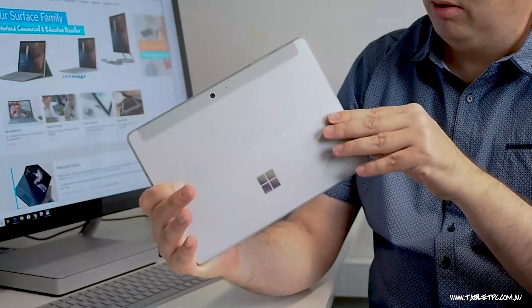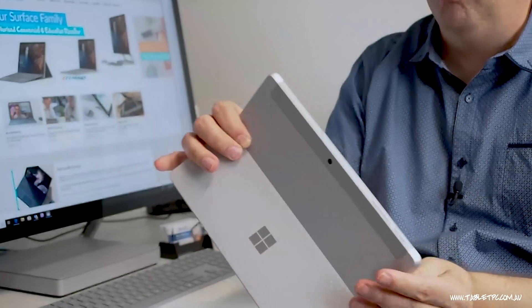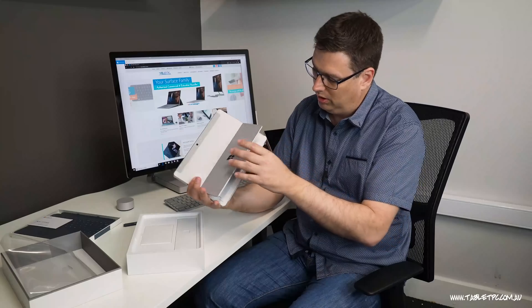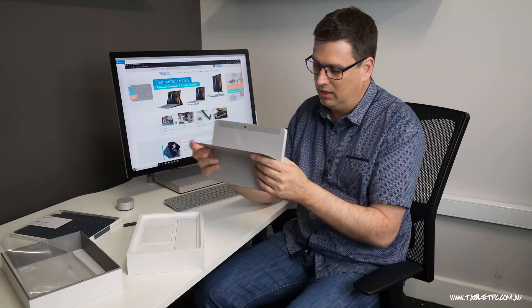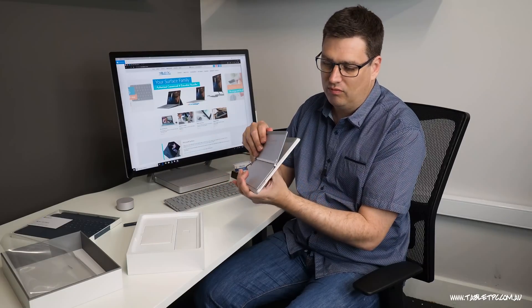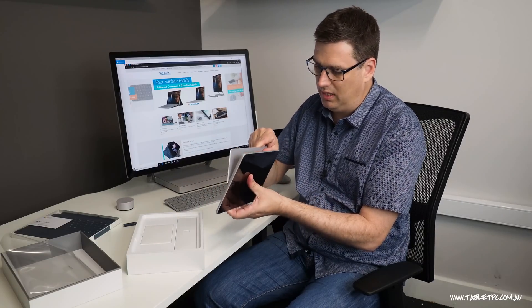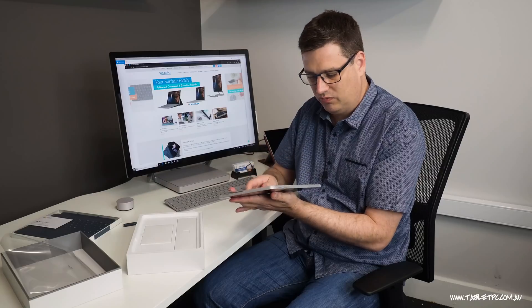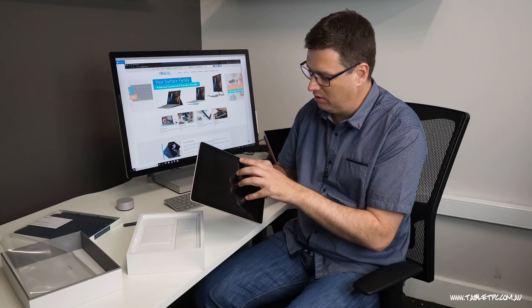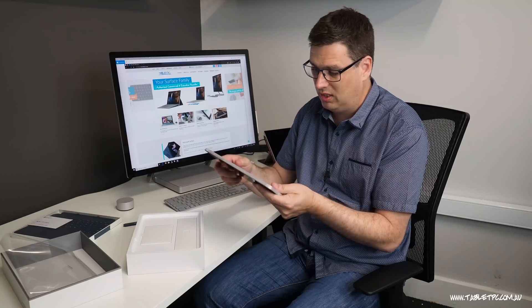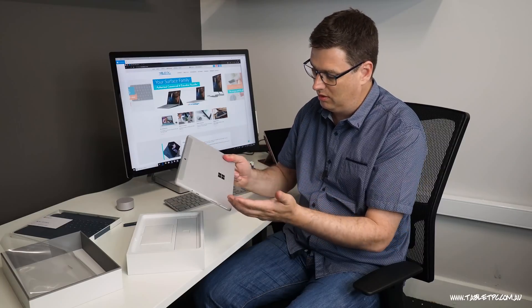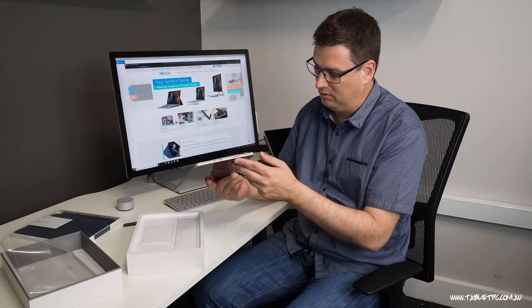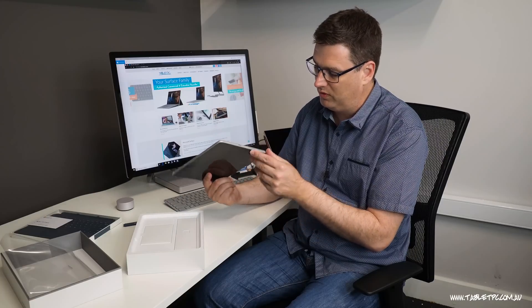It's got a little bit more of a rounded edge on it compared to the Surface Pro, and as you can see it now has the full kickstand with any angle settings just like the Surface Pro does. It's also now got a Windows Hello face recognition camera and it's got the 8 megapixel camera on the back, so those are a couple of specs that are improved.